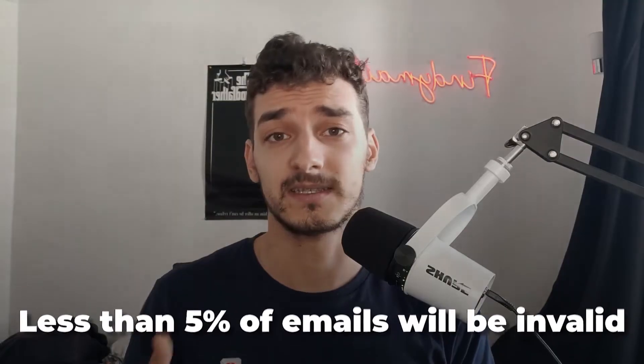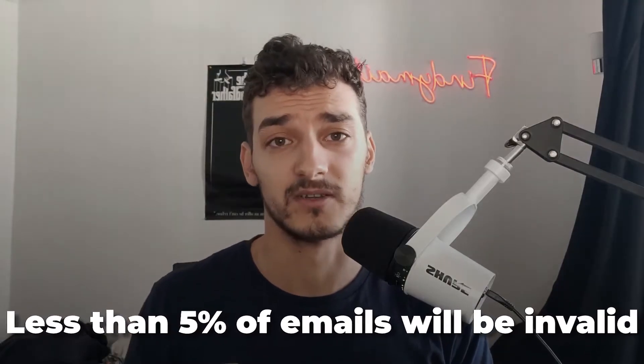That's where FindEmail comes in and the way we do it differently is that we verify all the emails in real time so that we can guarantee less than 5% of your emails will be invalid and we keep your email account actually safe. So let me show you.